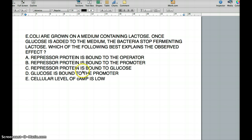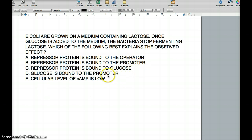The answer choices are: A) Repressor protein is bound to the operator. B) Repressor protein is bound to the promoter. C) Repressor protein is bound to glucose. D) Glucose is bound to promoter. E) Cellular level of cAMP is low.